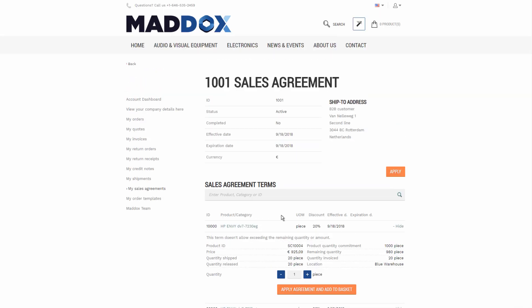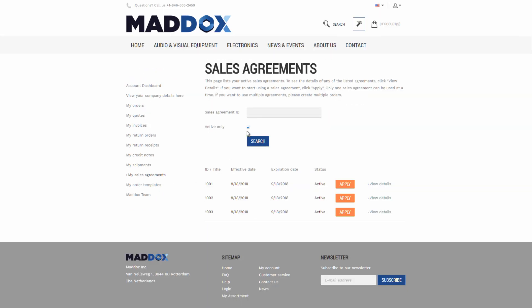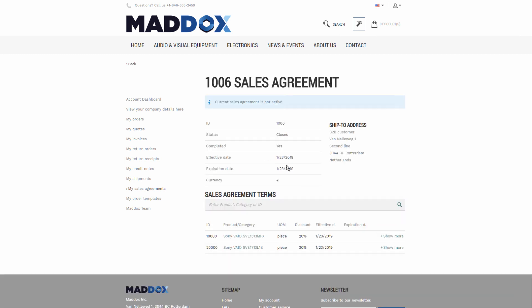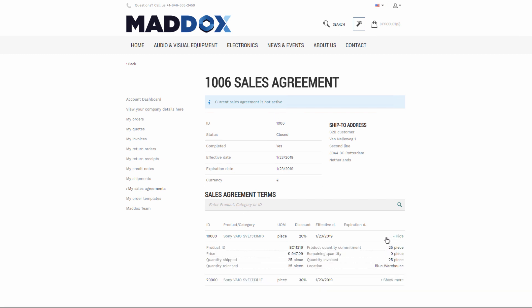When all agreements stated in the blanket sales order lines are completely fulfilled by the customer and all items are shipped, the blanket order will be closed and the customer will not be able to create another order based on the closed blanket order. More detailed information about sales agreements can be found on the SANA help site.